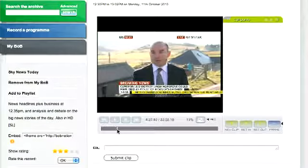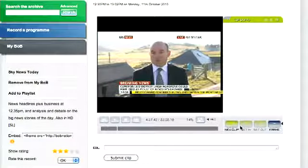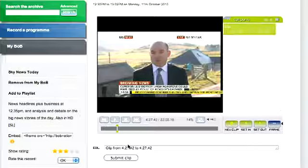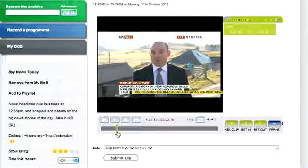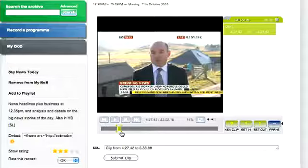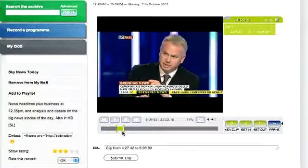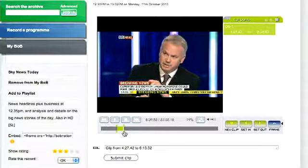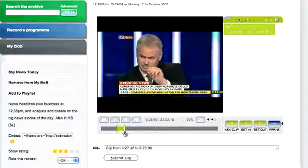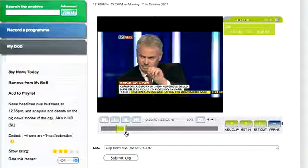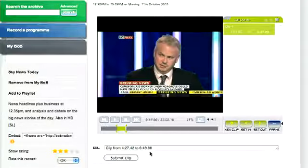First, move the cursor on the timeline to where you want the clip to start. Then click New Clip once. You'll see that a little green diamond appears above and below the cursor. You can click and drag one of these little diamonds to where you want the clip to end. The clip will show as green on the timeline and you'll also see the actual times of the in and out points in the Edit Points window.